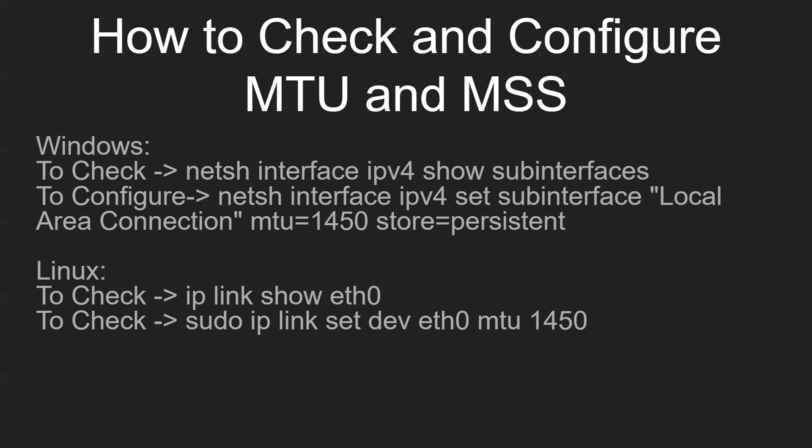Now let's discuss how we can check and configure MTU and MSS. In Windows, there is a command netsh interface ipv4 show subinterfaces to check the MTU. To configure, use netsh interface ipv4 set subinterface, mention the interface name, MTU value, and store=persistent. We will check it in our Windows system.